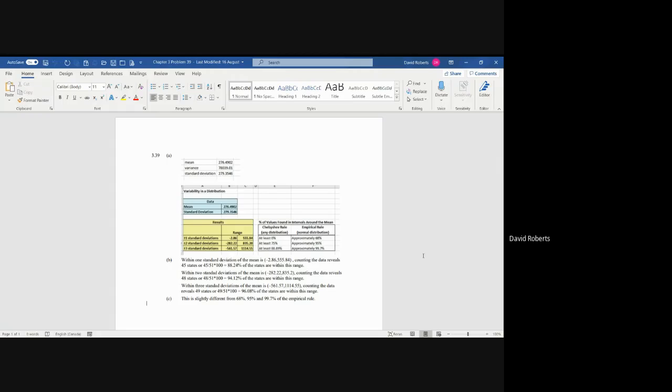And then the same thing, two standard deviations is negative 282 to positive 835, three standard deviations is negative 561 to positive 1114.